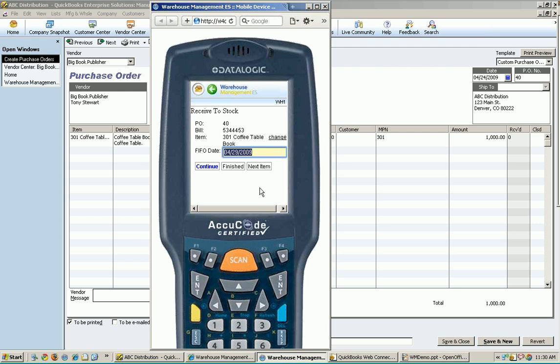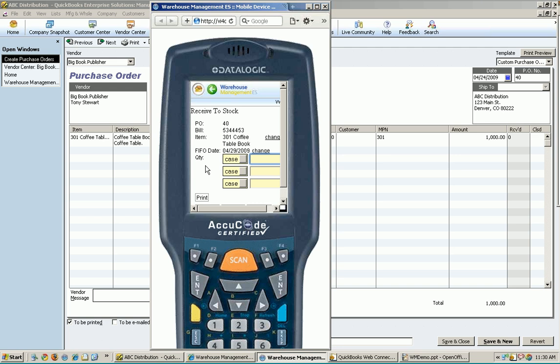FIFO date is prefilled for me, and I'm not going to change that. I'm just going to leave that, FIFO tracked item. And it asks me how many I'm receiving. Now you'll see I'm scrolling off the side a little bit here. This has to do with my simulator. It has nothing to do with the actual unit itself. It doesn't do that. It's just when I display this in the simulator, it does that for some reason. But there's still enough room that you can see what I'm doing here.